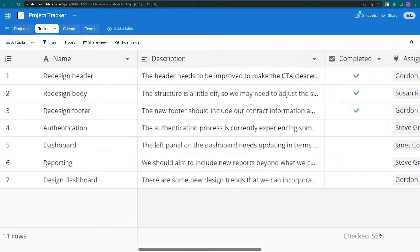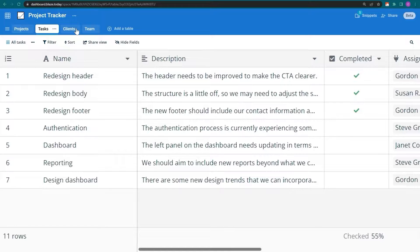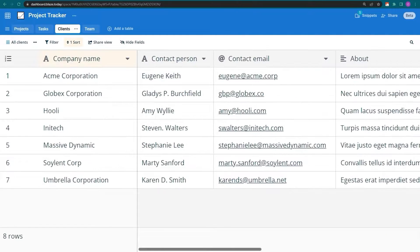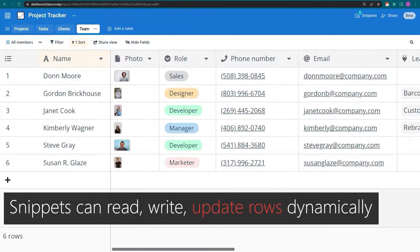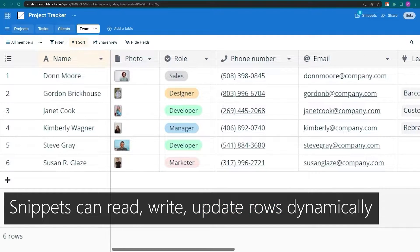Unlike the spreadsheets and tables in other apps, I can link this data to TextBlaze so that my snippet can read, write, or update rows in my Datablaze tables dynamically.